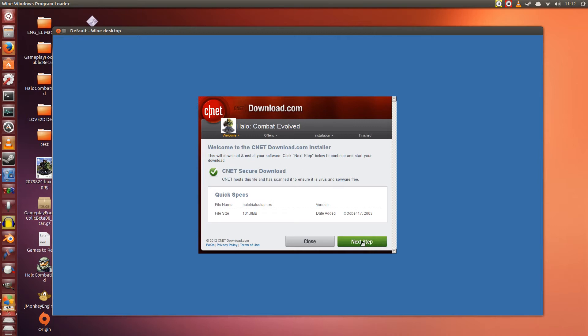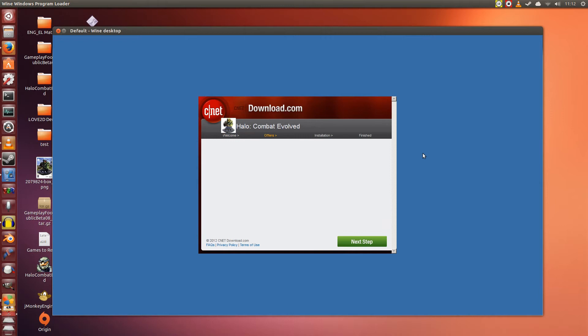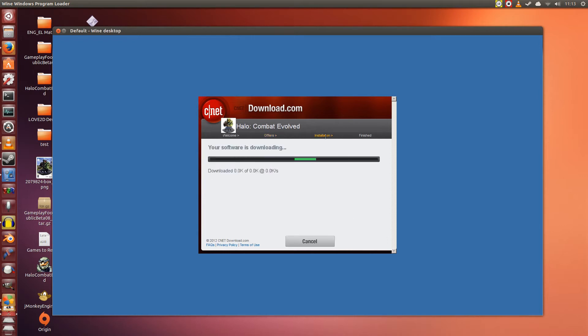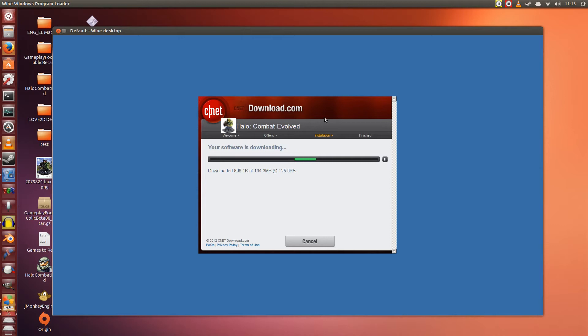So here we're going to click Next Step. Now it's going to say Offers, but nothing will appear here. It's supposed to, but nothing does, doesn't matter. Click Next Step a couple of times until it finally goes to installation. On average, I think you have to click the Next Step button about five or six times before it will go to installation.